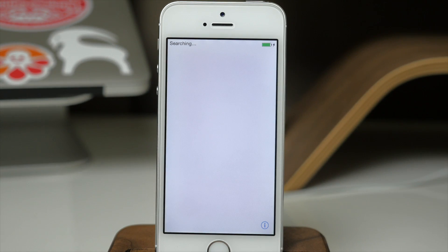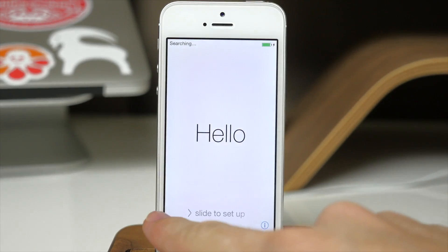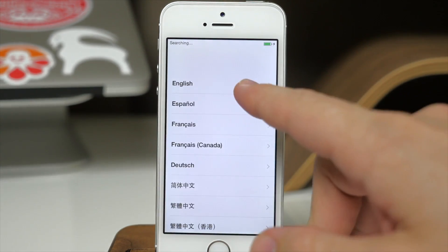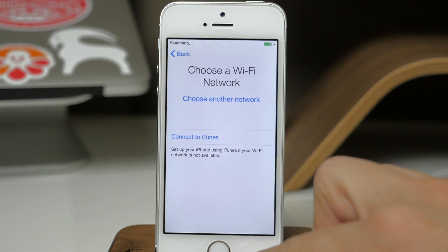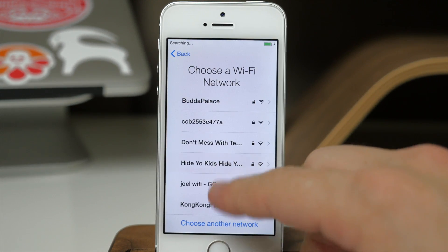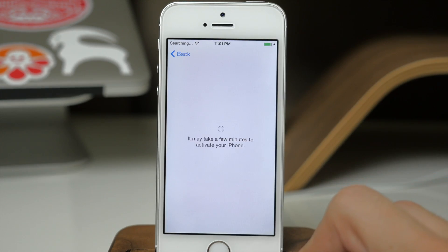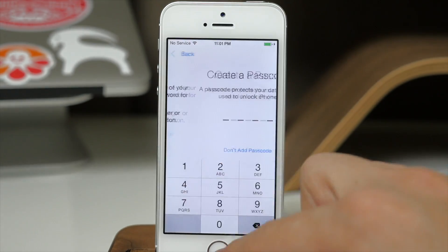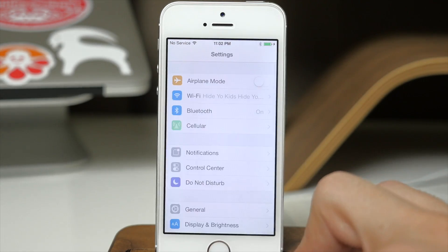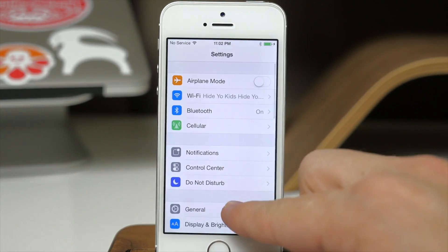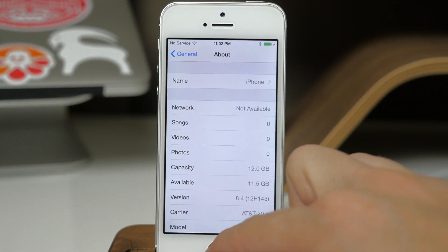Alright, you can see that it's completely done and we have the hello screen right here. You do have to go through the entire setup process again and reactivate your device. And you can see right here that if we tap on Settings, go to General, About, that we're still on iOS 8.4.